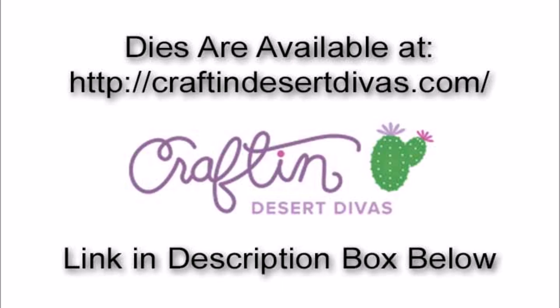These dies are available at craftanddesertdivas.com. That link will be in the description box below. Thanks for watching.